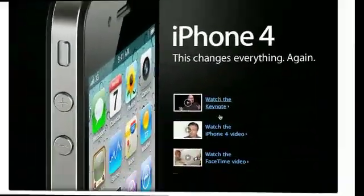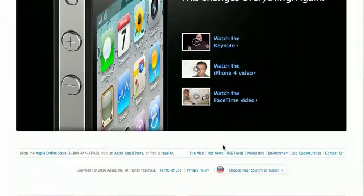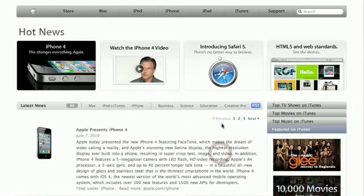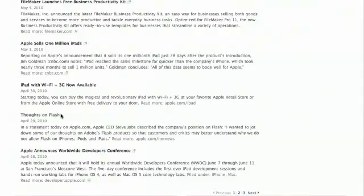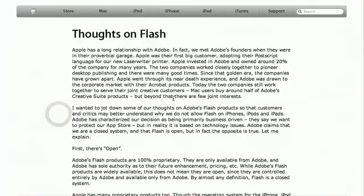The first notable event was the release of a letter from Apple CEO Steve Jobs. The letter is publicly available on Apple's website, filed under Hot News. To summarise this letter, Apple explained the following six points.